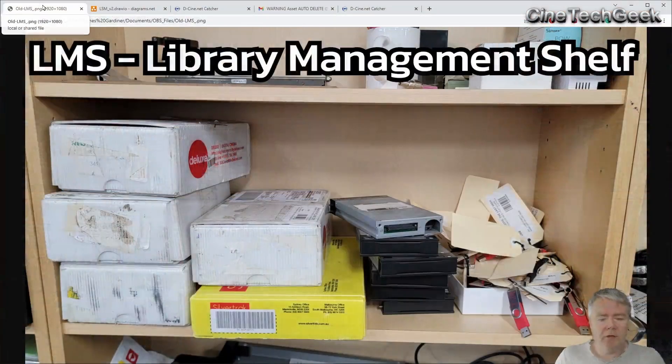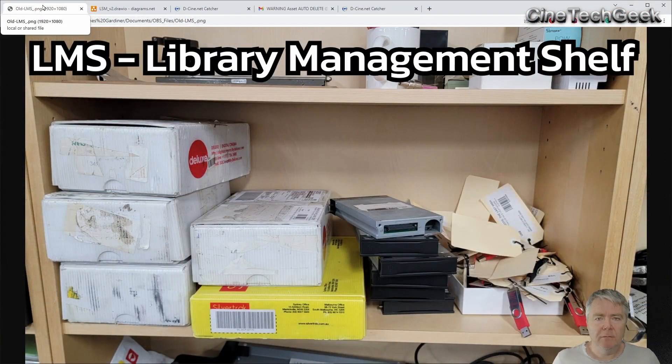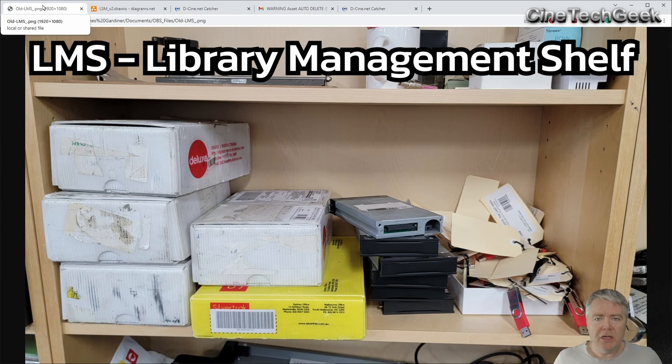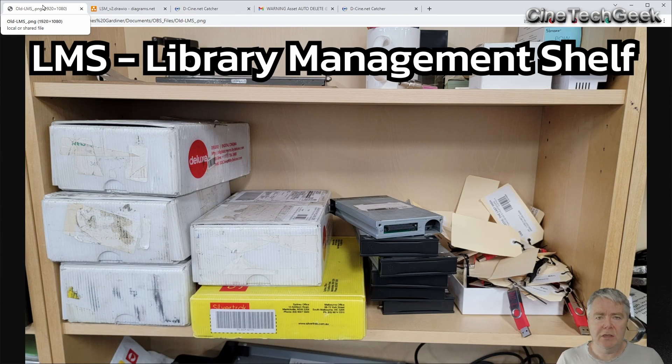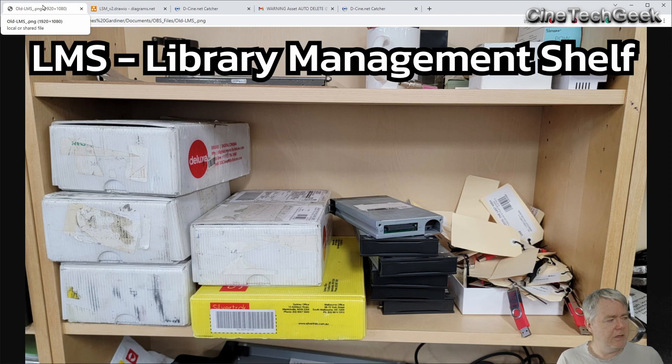So over here I've got the Library Management Shelf. We've got a lot of content in cinema, and a lot of it comes into our facilities and it has to go somewhere. We need to go there when we need a film.